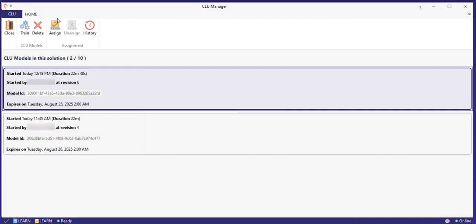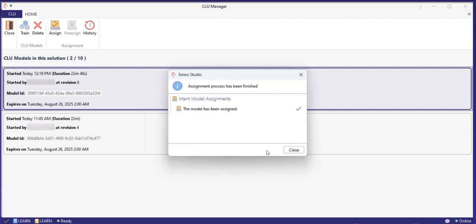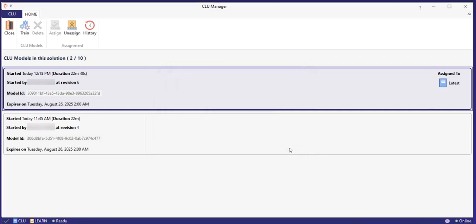CLU allows for a maximum of 10 models in each CLU project. When you reach the maximum, you need to remove older models for you to be able to create new ones. In the CLU manager, you can always see which models are being used, so you can delete the unused ones.